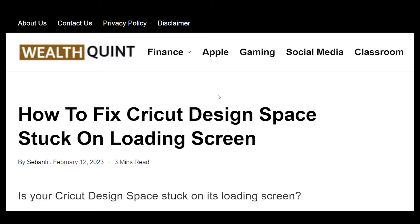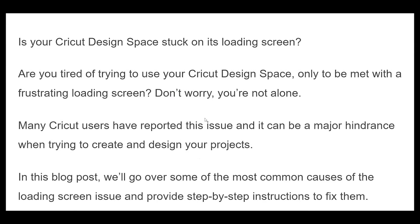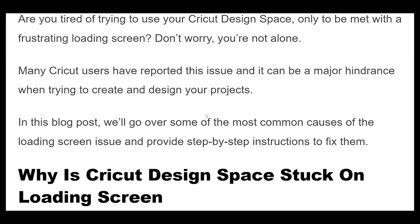How to fix Cricut Design Space stuck on loading screen. One of the most important reasons for your Cricut Design Space getting stuck on the loading screen could be due to a poor internet connection.